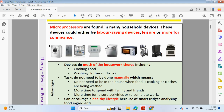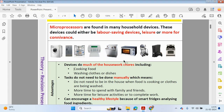Two obvious examples could be the washing machine and dishwasher. These are labour saving devices — you're not having to manually wash your clothes or your dishes. The advantage of doing this is you could be doing something else whilst your clothes or dishes are being washed.